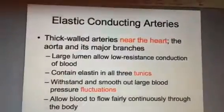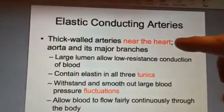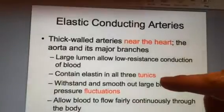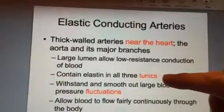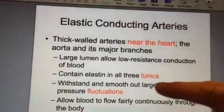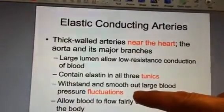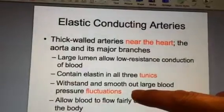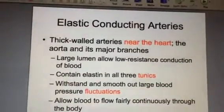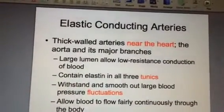Elastic arteries are thought to be very tough. They're near the heart. They do have all three tunics, and they are supposed to withstand great blood pressure fluctuations, so maybe a little tougher because they're closer to the heart.